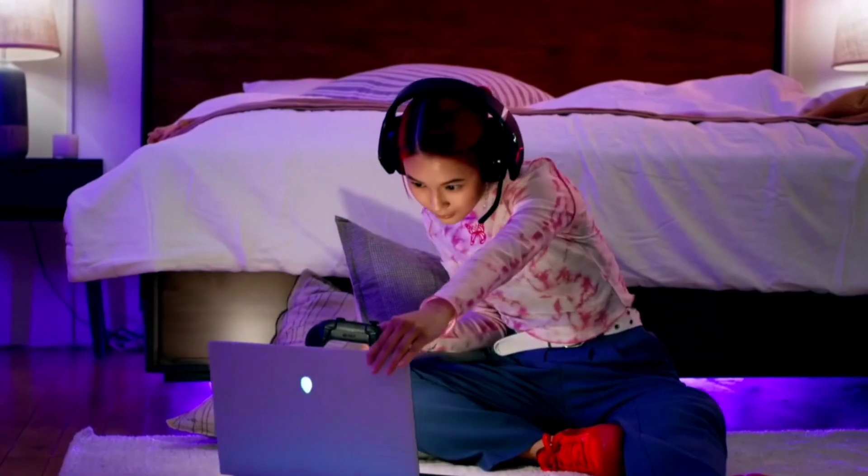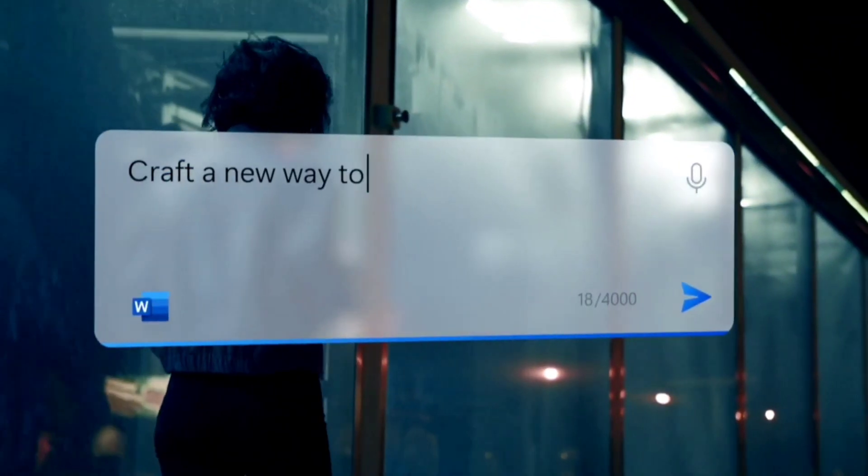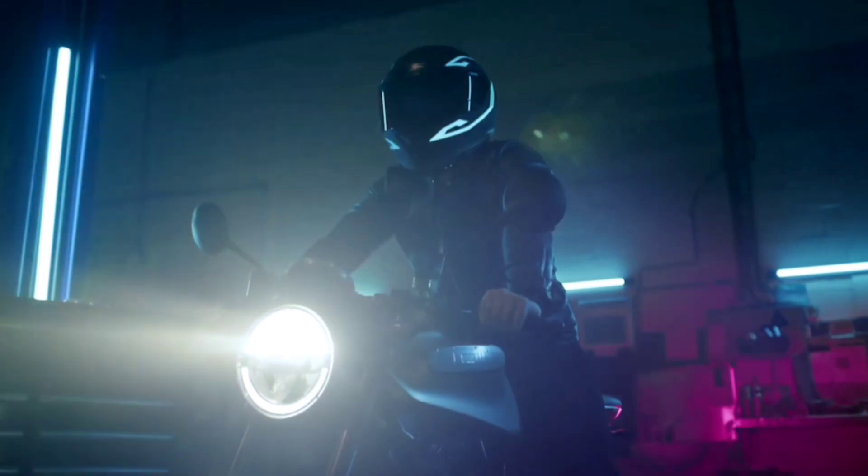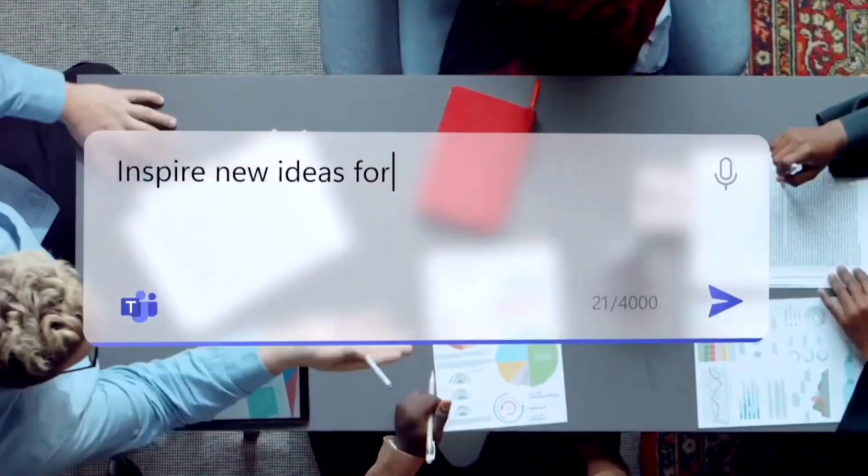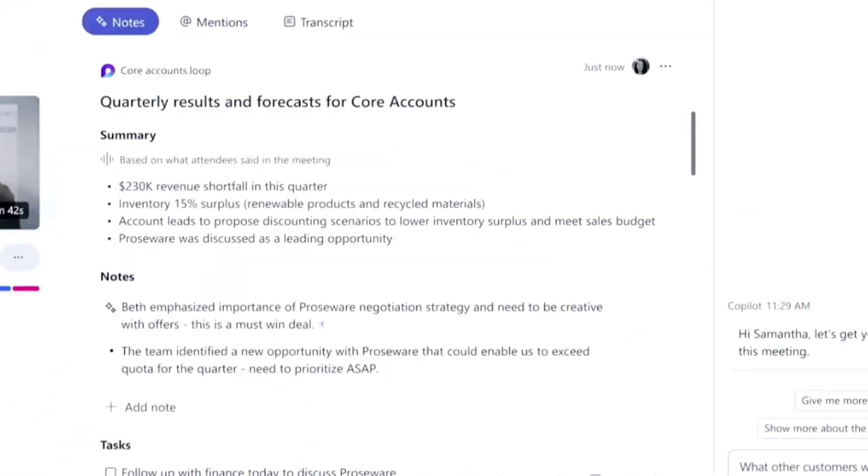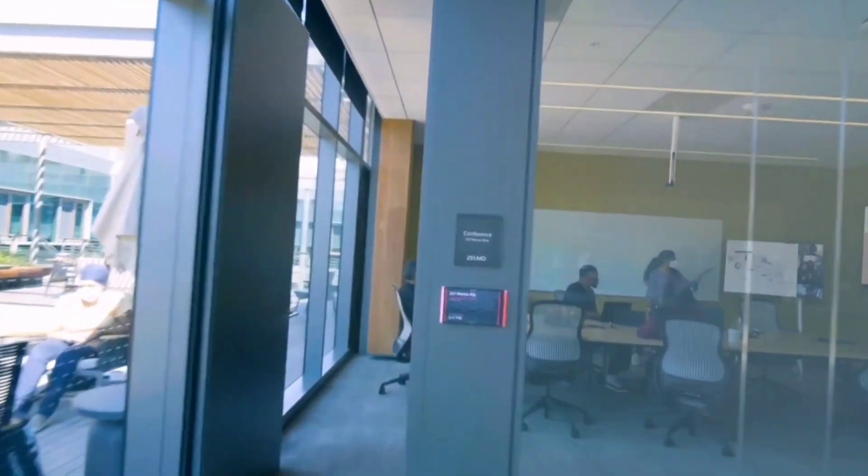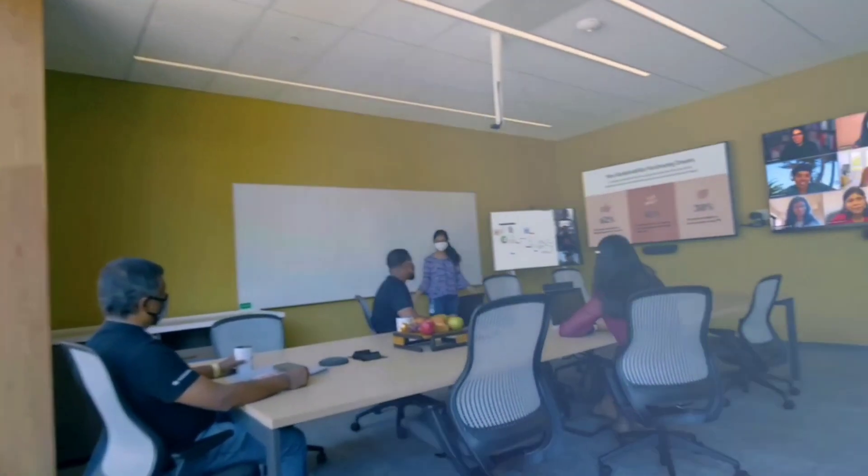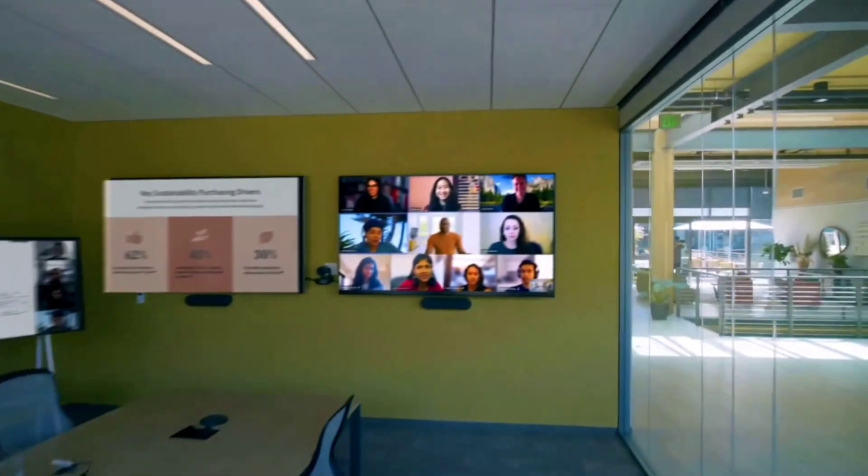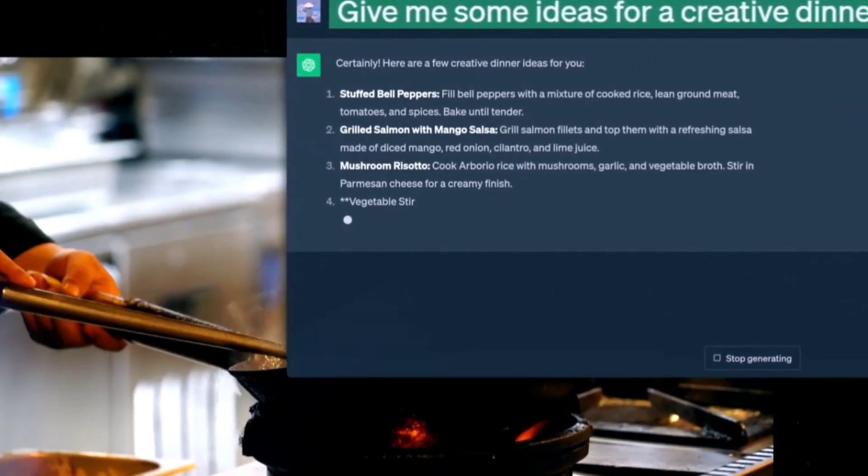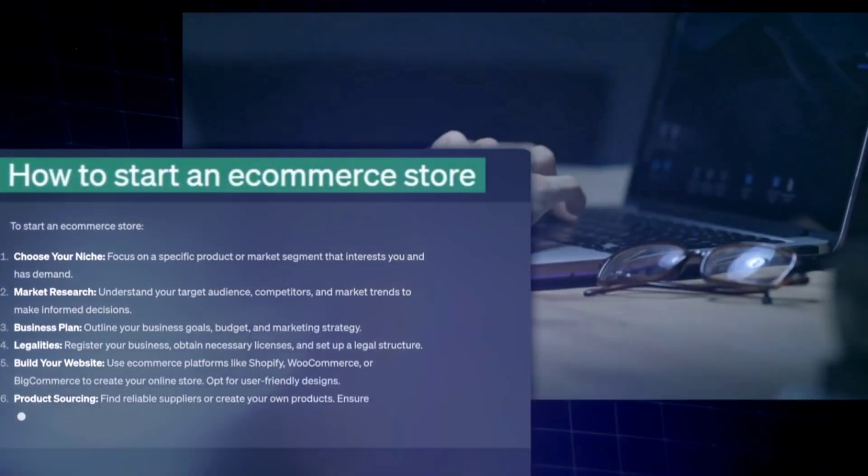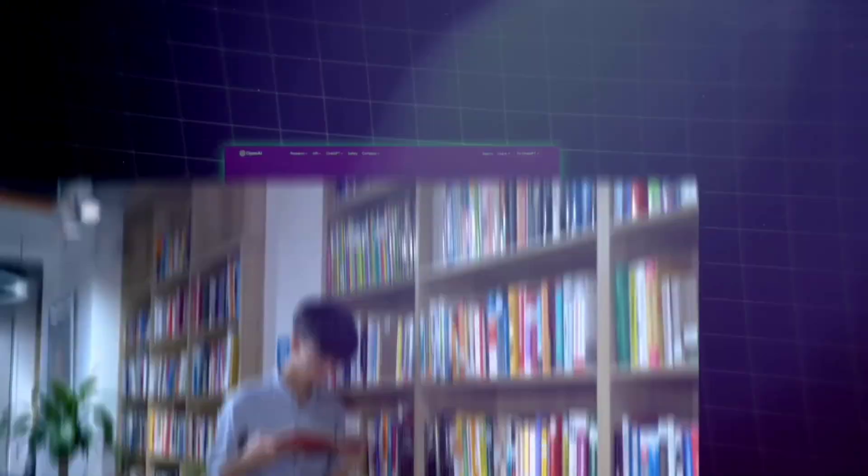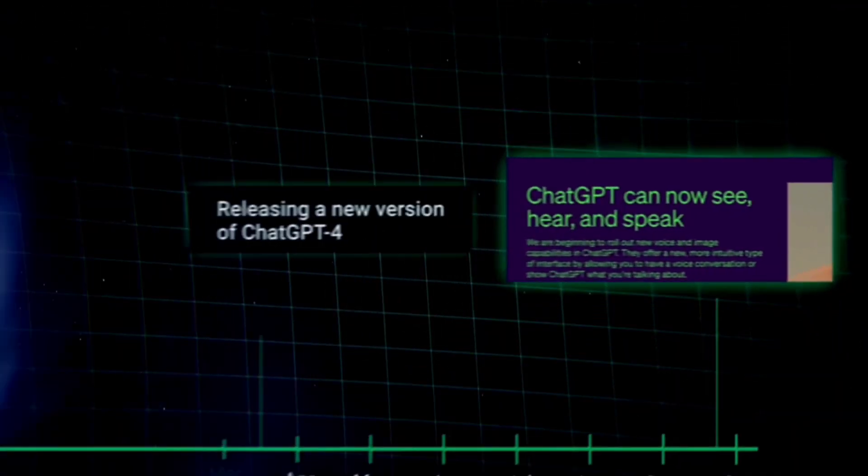The announcement made by Sam Altman and OpenAI concerning upgraded features also highlights a robust emphasis on ethical considerations and safety measures within the AI landscape. Altman's unveiling underlines OpenAI's commitment to embedding ethical principles into the core of their AI advancements. These upgrades prioritize ensuring responsible AI development by implementing safeguards that promote fairness, transparency, and accountability in AI systems. This includes measures to mitigate biases, uphold privacy, and maintain data integrity throughout the AI lifecycle.